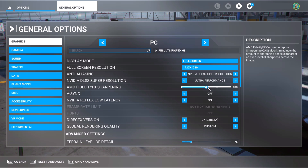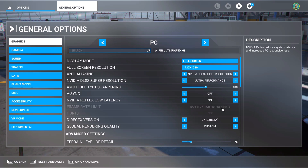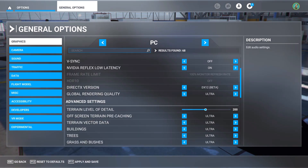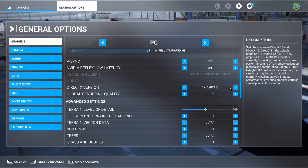I'm not going to set this to the absolute highest — I'll use the recommended settings and leave it there to see how it runs. So you can see everything is set to on or high, DX12, and the resolution and everything below is going to be set to ultra.